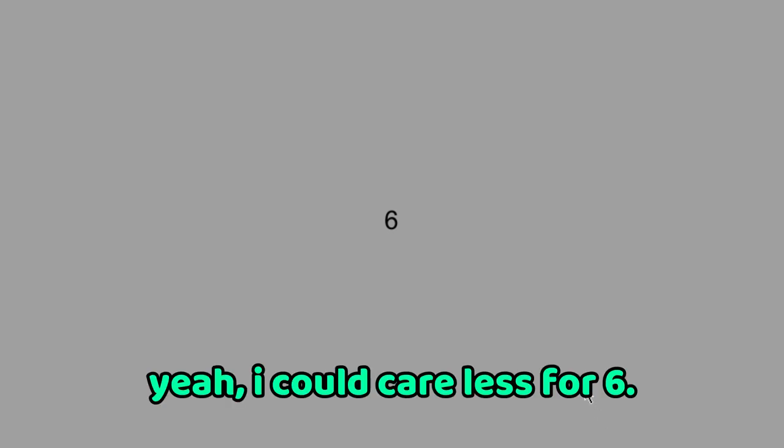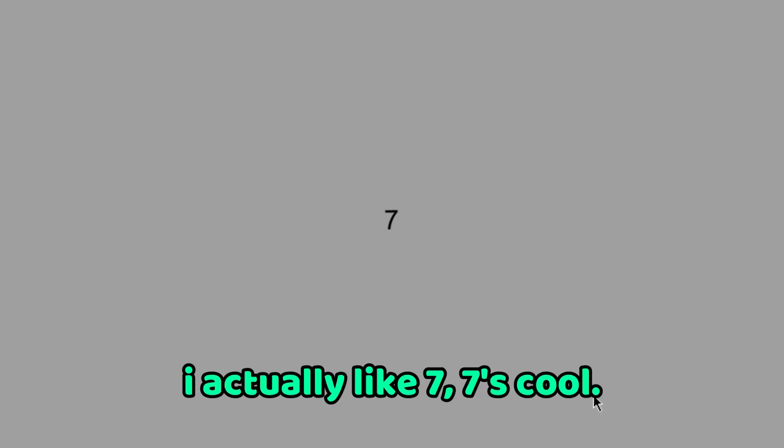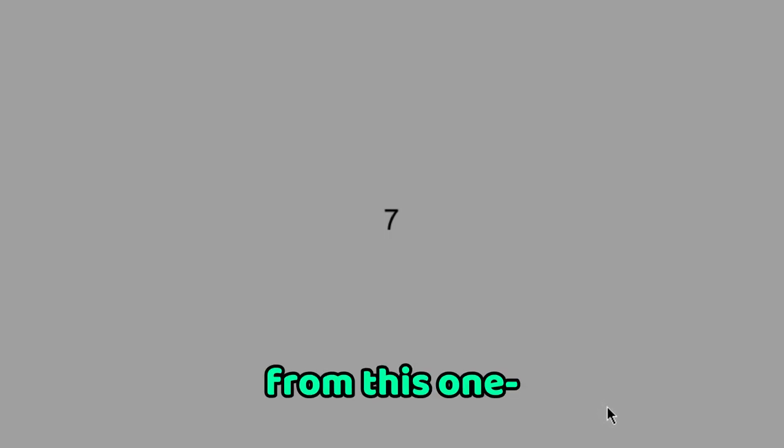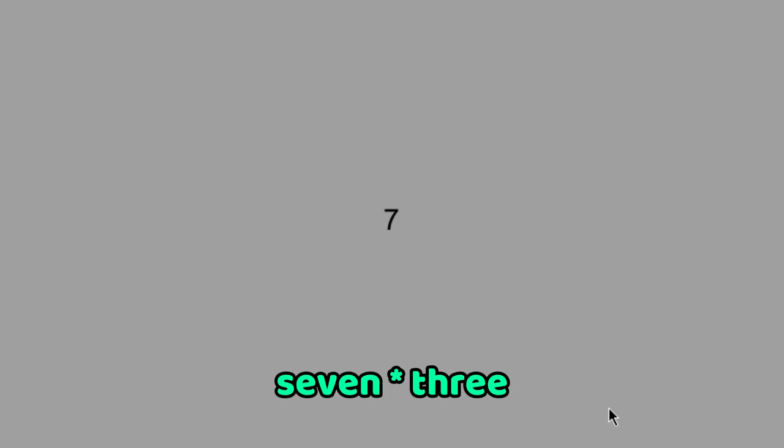Six, yeah I could care less for six. Seven, I actually like seven. Seven's cool. It's a, you get like 21 from this one, seven times three.